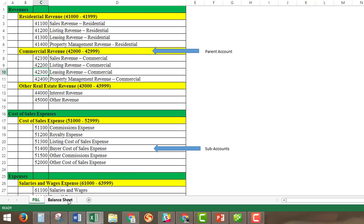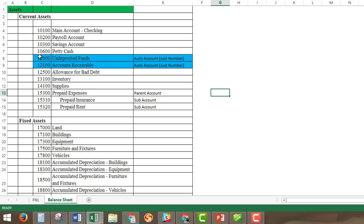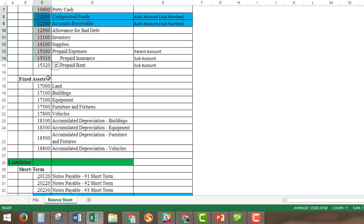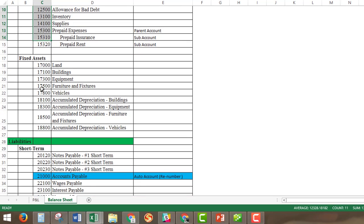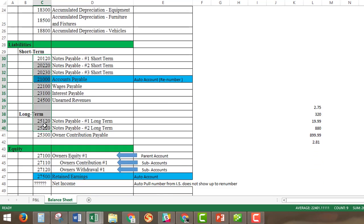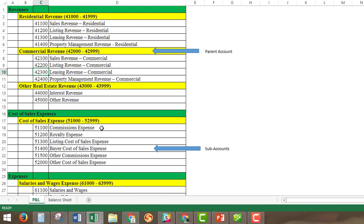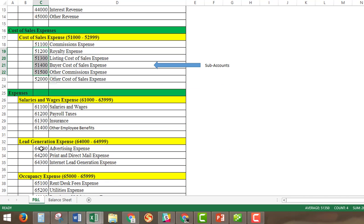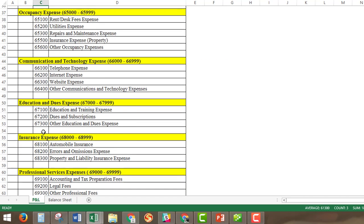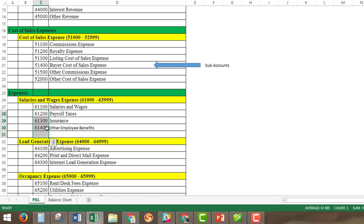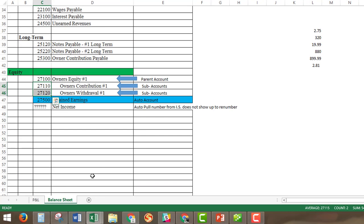There's a consistent flow to the numbering system: on the balance sheet, all your assets start with 1, liabilities start with 2, and equity also starts with 2. On the P&L, all your sales or revenue start with 4, cost of sales starts with 5, expenses with 6, and so on. If you need to add accounts, you can always add them in — I'll explain adding accounts in a moment when we discuss the balance sheet further.